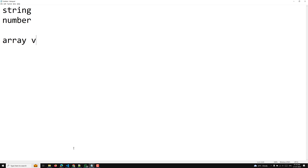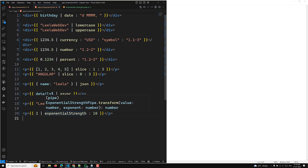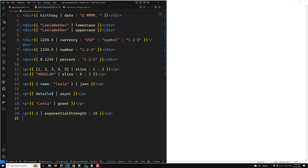That is a common thing. So for example, the exponential strength pipe and the greet pipe — whenever those values change, the pipe will be executed. The exponential strength pipe executes each time the user changes the value or the exponent. Angular detects each change and immediately runs the pipe.